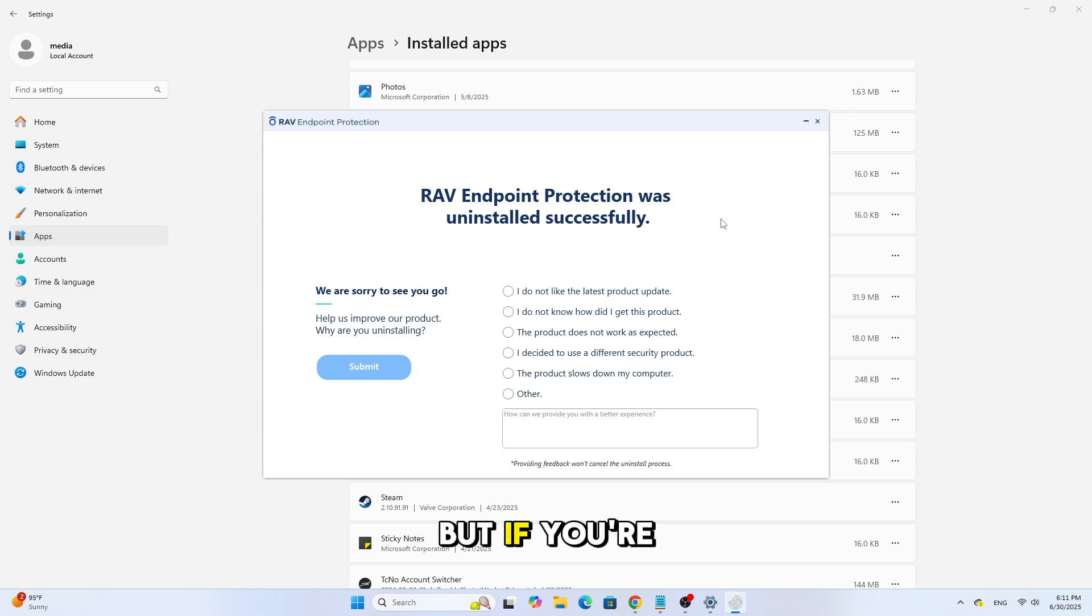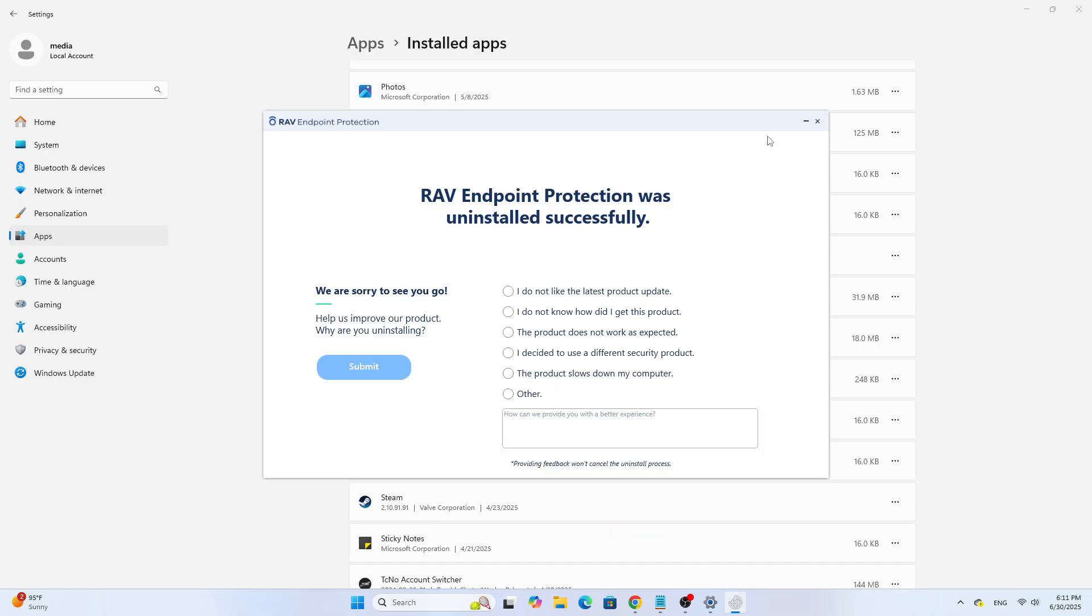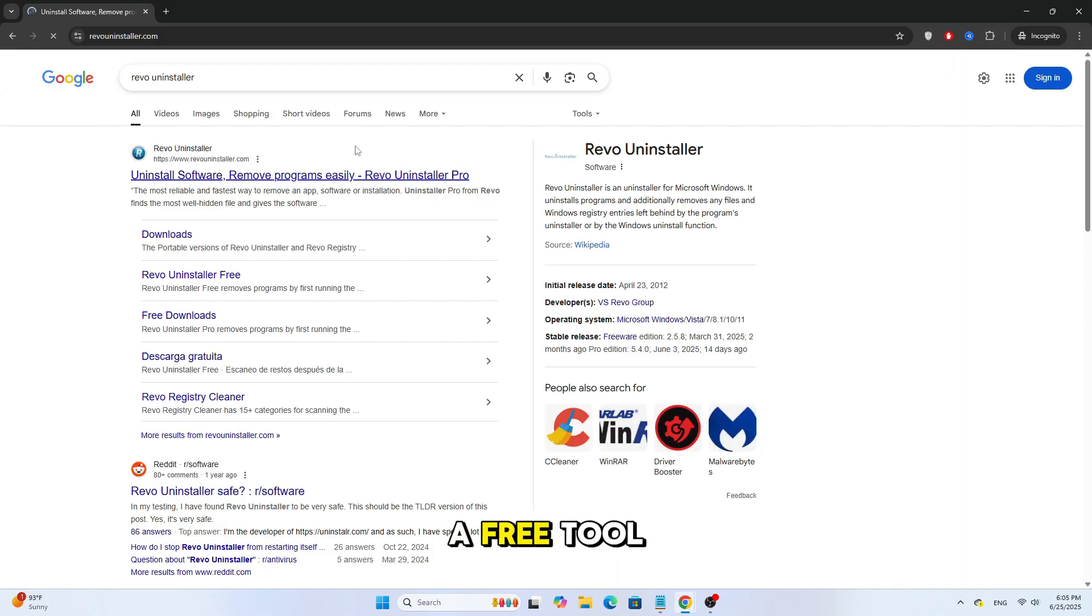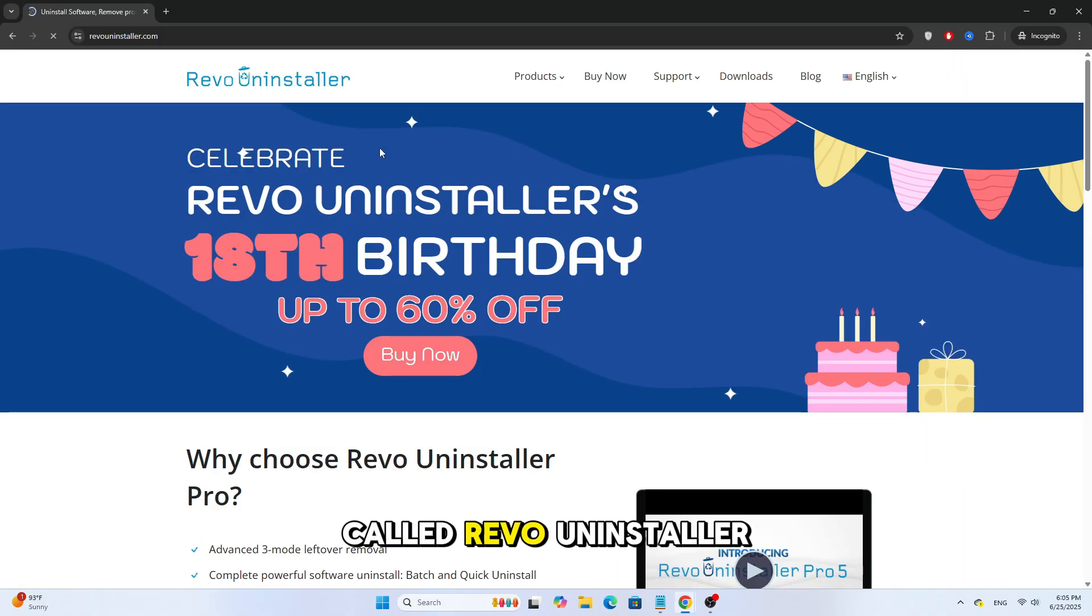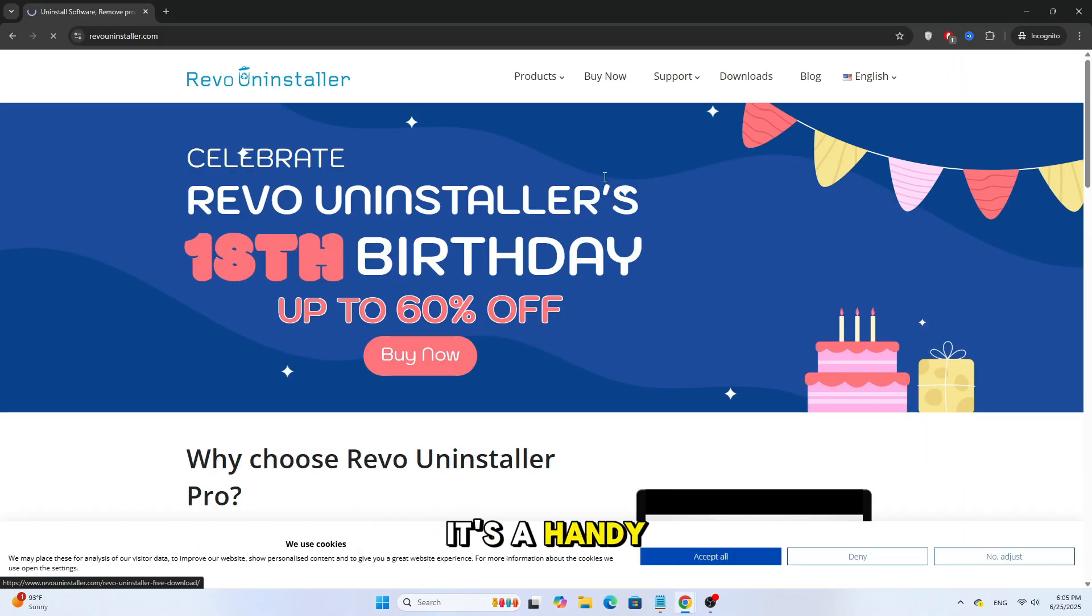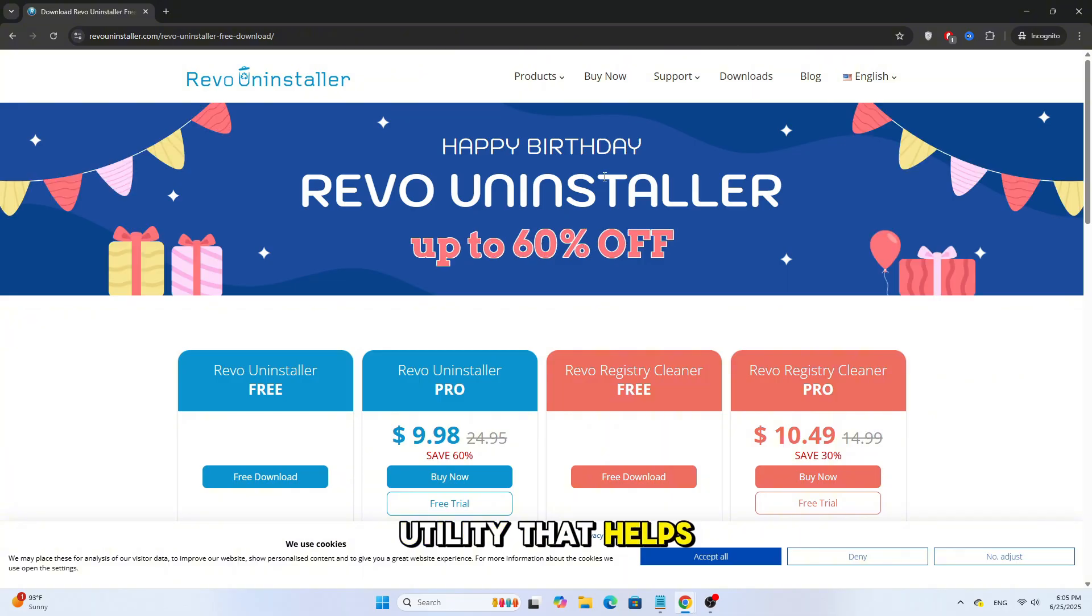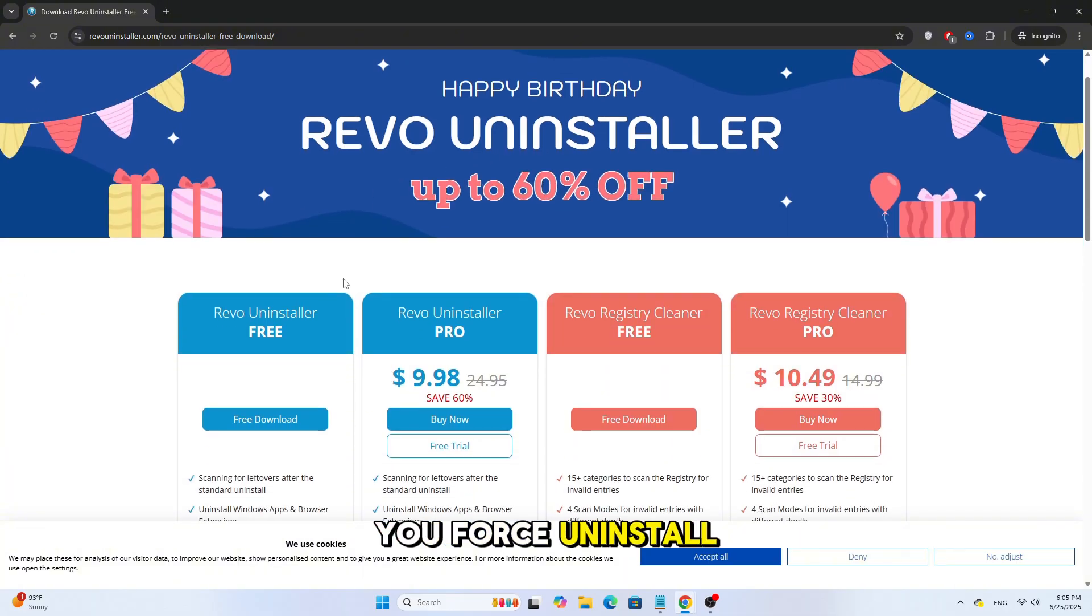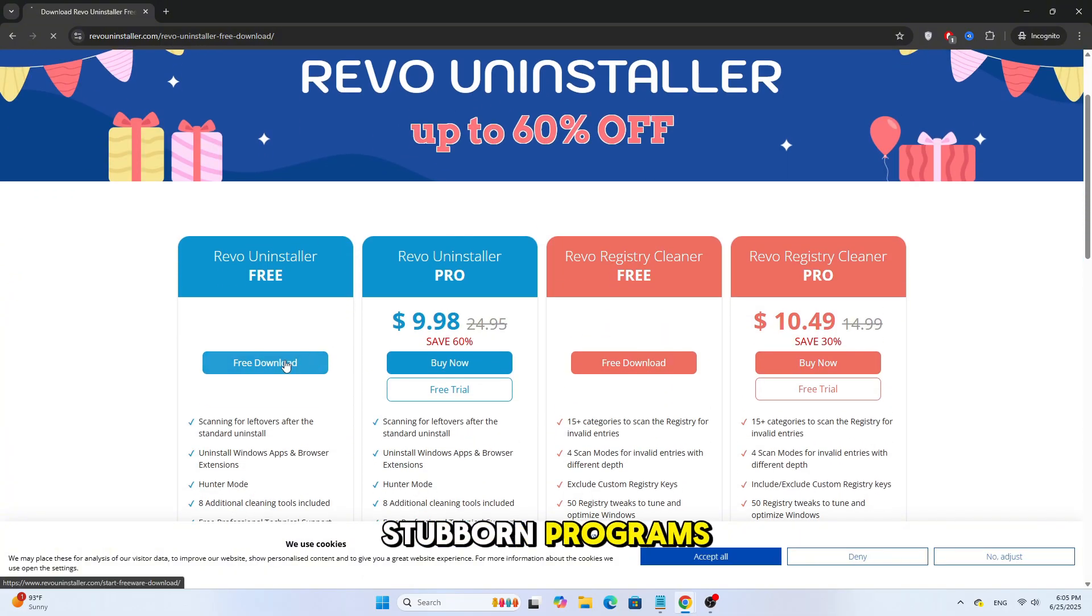But if you're having trouble and the Uninstaller doesn't open, you can use a free tool called Revo Uninstaller. It's a handy utility that helps you force uninstall stubborn programs.